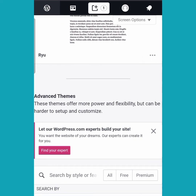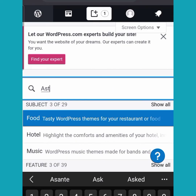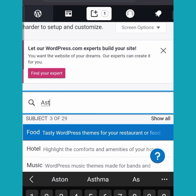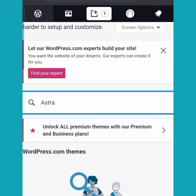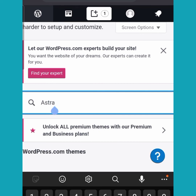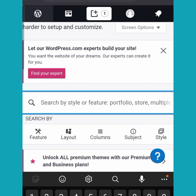In the search bar you can type in a theme name you've heard of to see if it's available, or type in a keyword like 'food' or 'play' and themes matching that topic will come up for you to choose from.